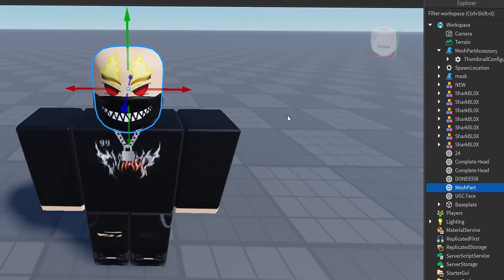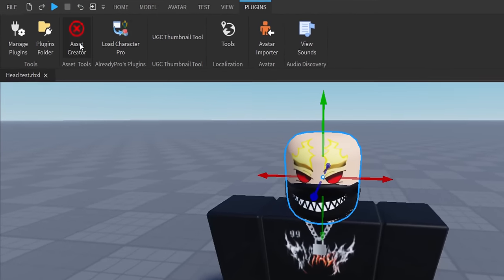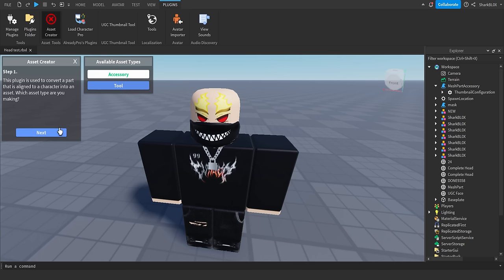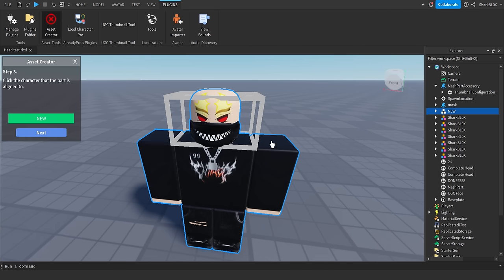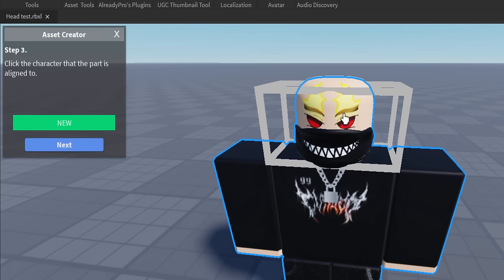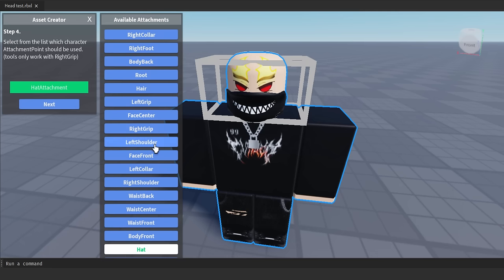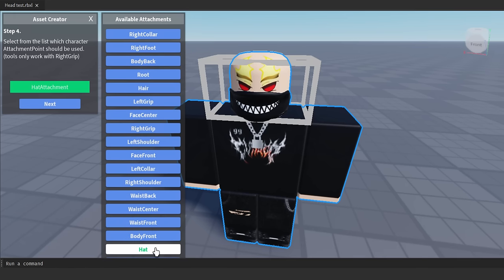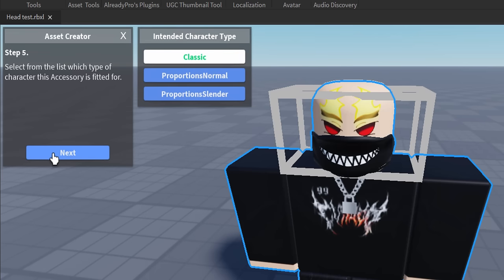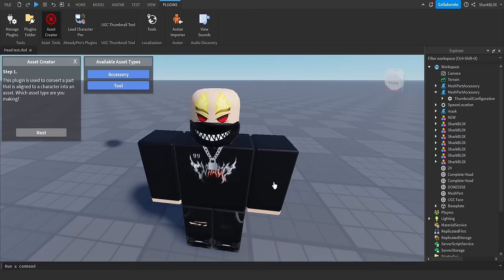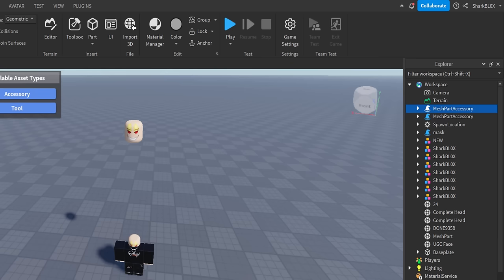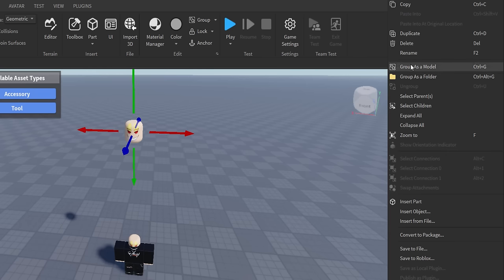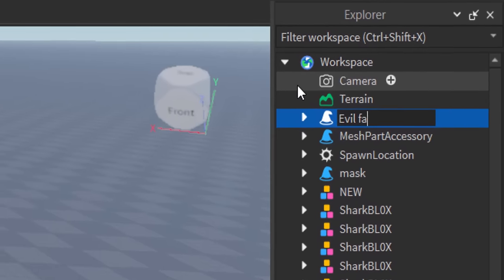Now we're ready to turn the mesh into an accessory. Go to Plugins, then the Asset Creator plugin. Click 'Accessory' and Next. Select your mesh, click Next. Select your Roblox character, click Next. Choose 'Hat' for the attachment type, then Next. Choose 'Classic' for character type and Next. It'll spawn your accessory 10 studs above the character. You can rename it — I'll call it 'Evil Face'.